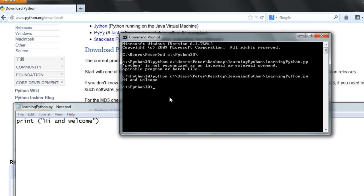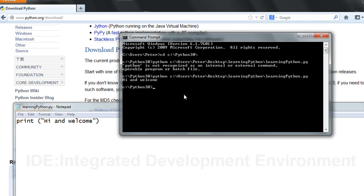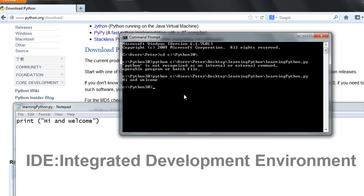So that's how you can type in, save, and run different Python programs. An easier way to do the same thing is to use what we call an IDE, or integrated development environment.